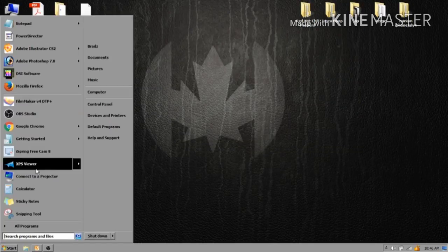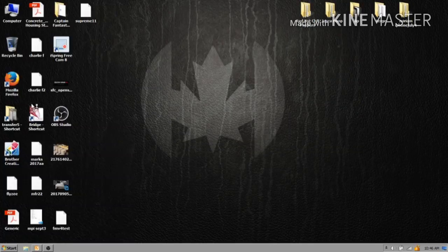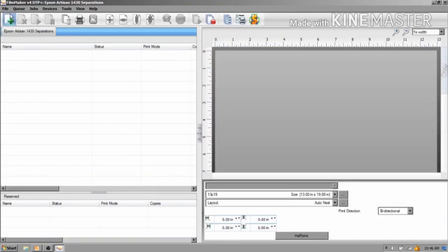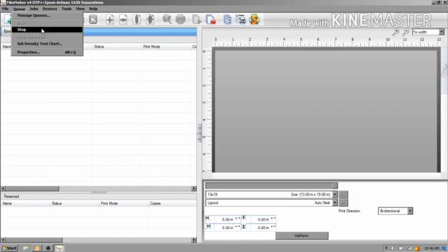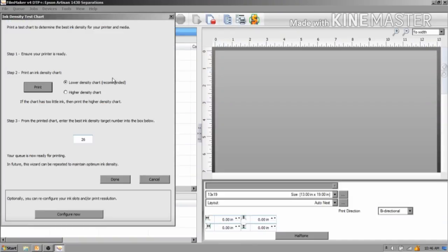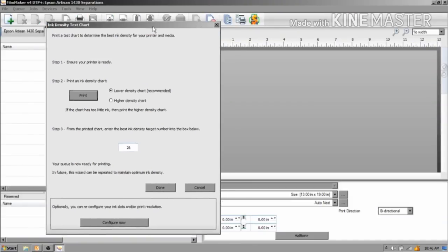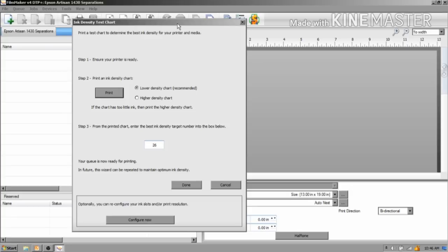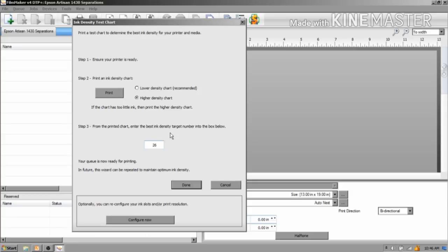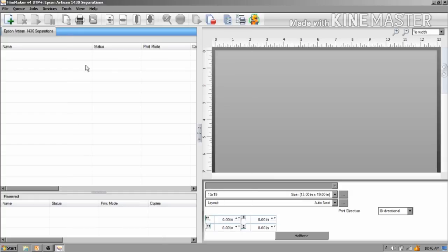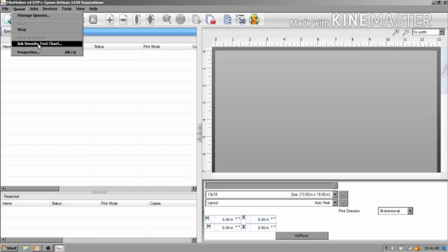When you open up the program, or when you install the program, you are going to be looking at a page exactly like this as soon as you're done installing. This is that ink density chart that I was talking about. When it pops up, don't waste your ink, don't go with the low density chart, just go straight to the high density chart. Take a look at the printout and determine the number you want to put in here. Like I said, I ran 26. You hit done. If you ever need to get back to that, it's right here - intensity chart.